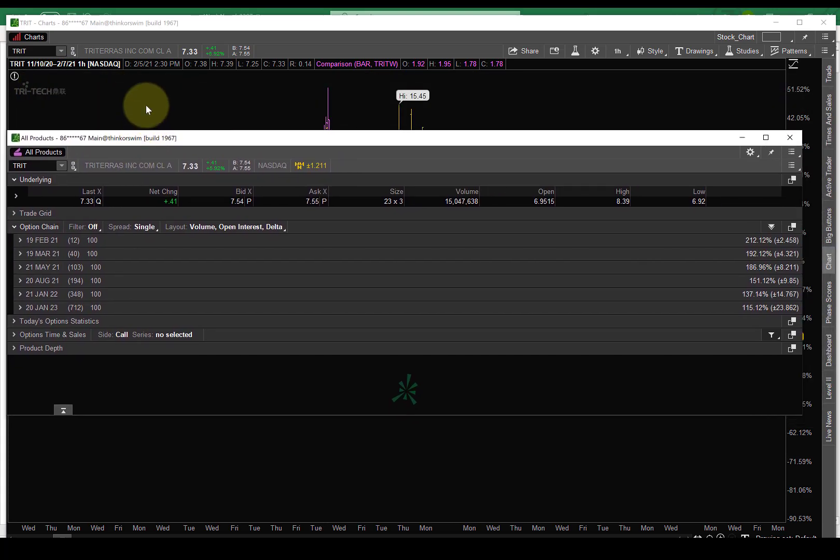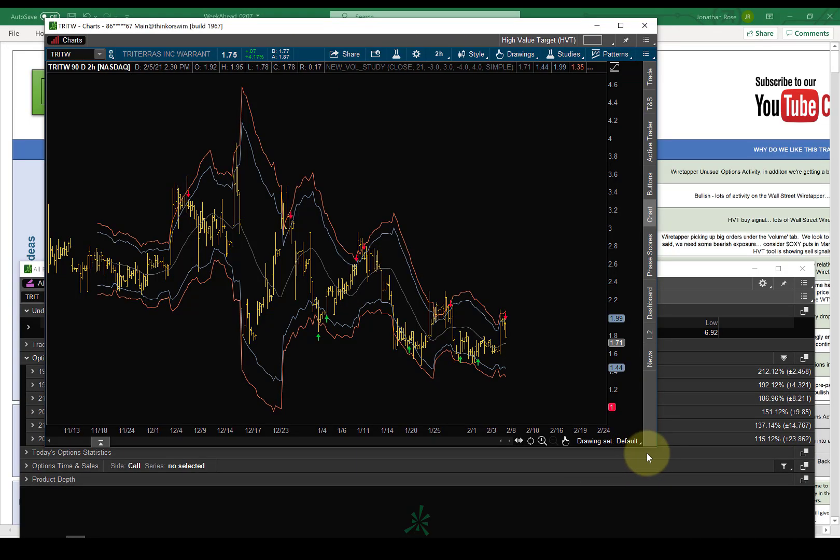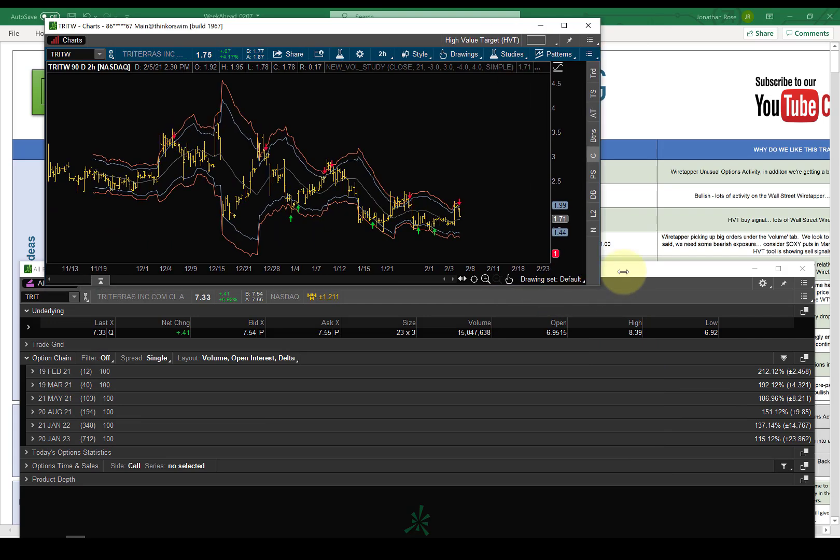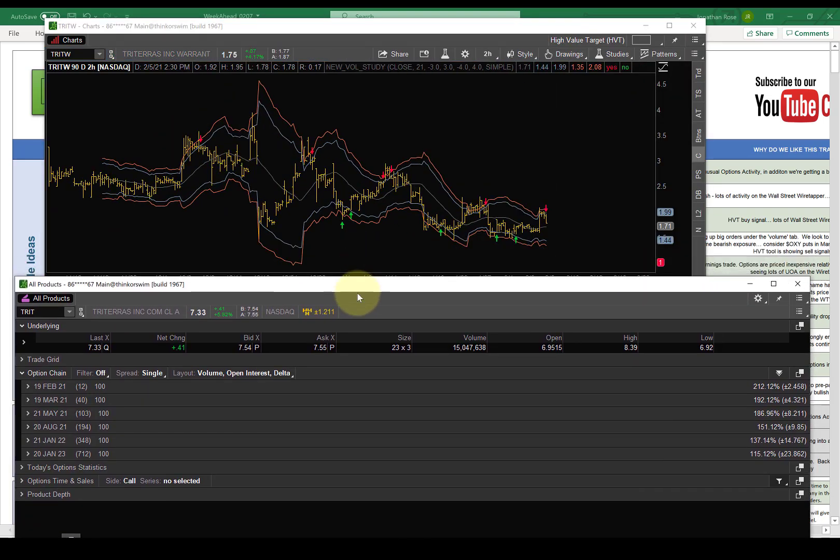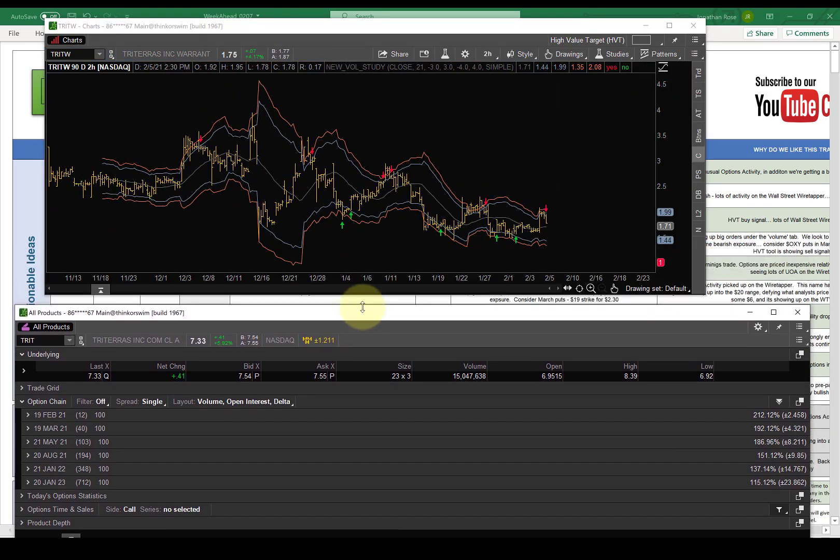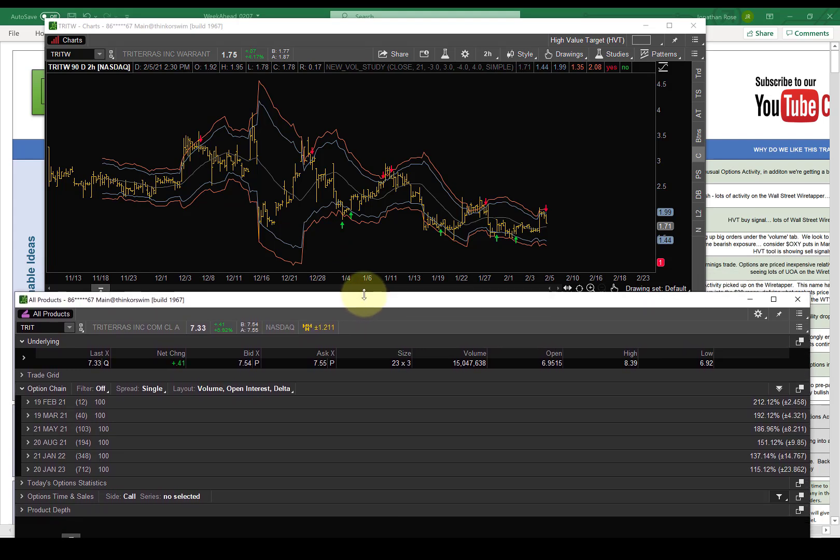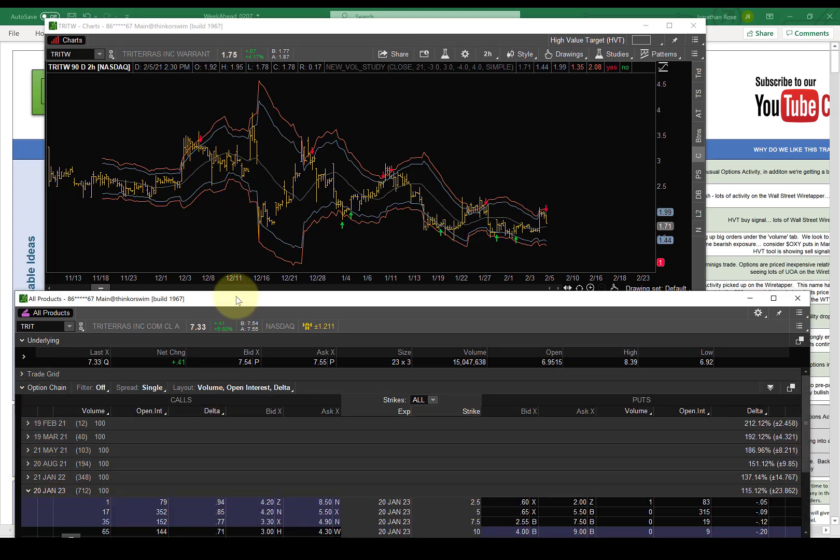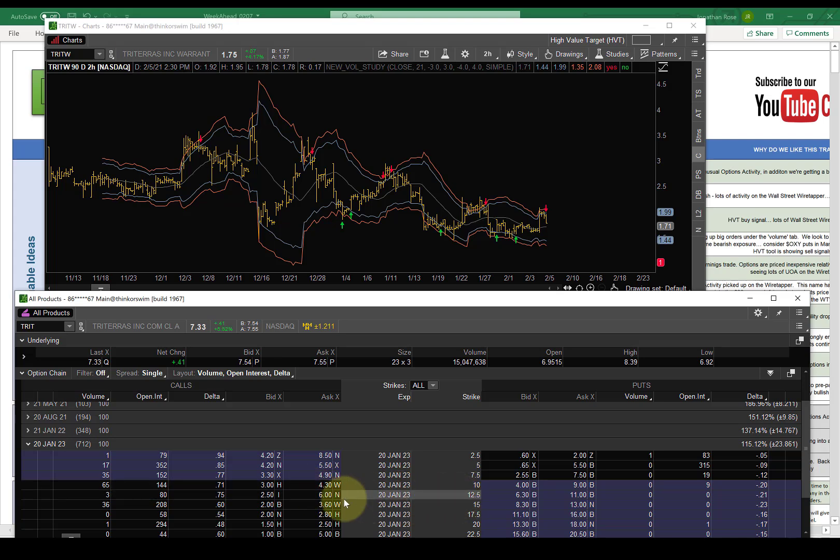So, now, look, TRIT W is trading at $1.75. Okay? TRIT W is trading at $1.75. $11.50 strike option expires in five years. So, if we open these up and we look at the $12.50s, the $12.50s are $2.50 bid.